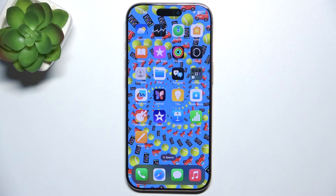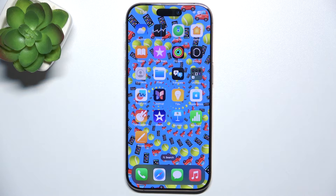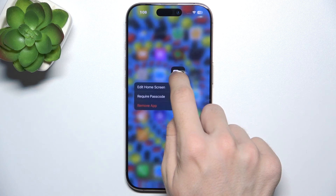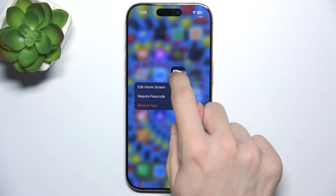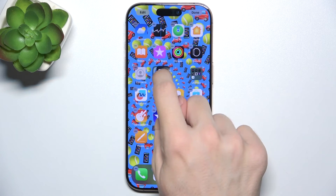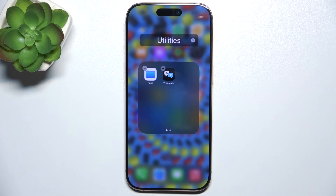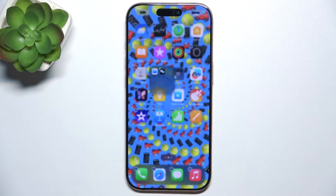To create a home screen folder, you need to press and hold on an app you want to add to the folder and drag it over another app you want to add to the folder, then release.